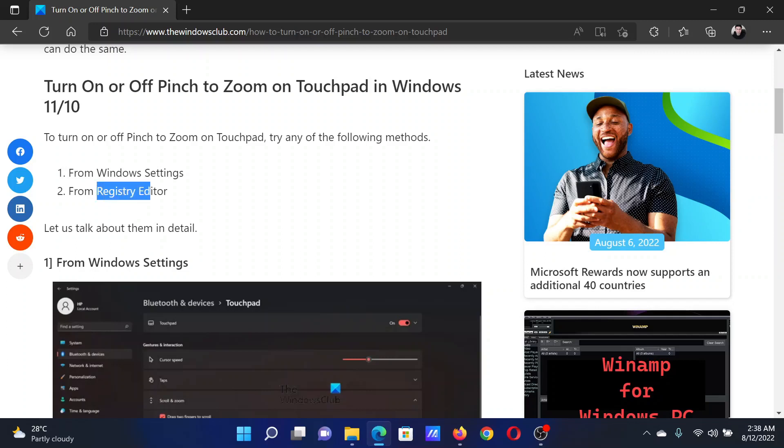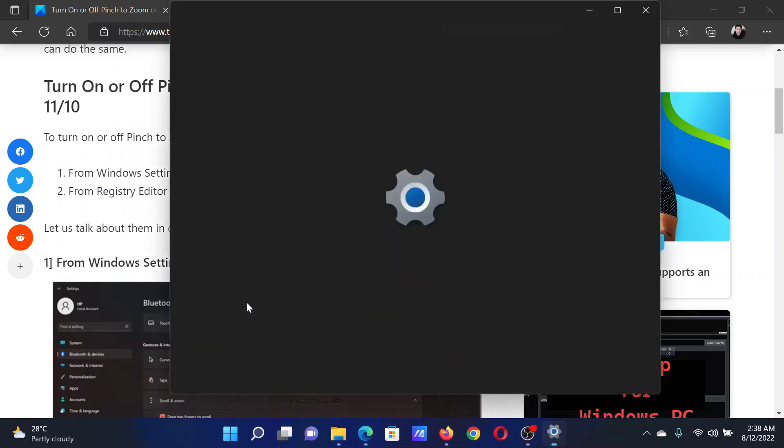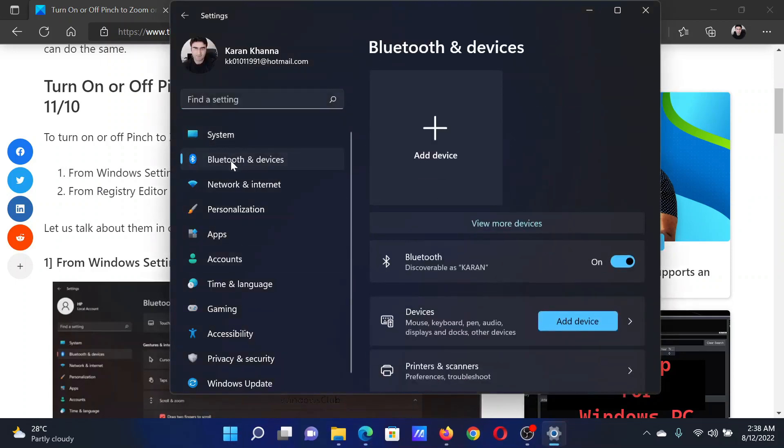But why do the complex one when we have the simpler one? Right-click on the Start button and select Settings.